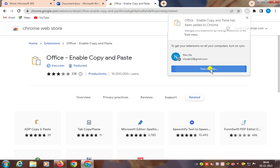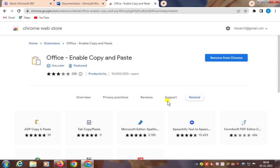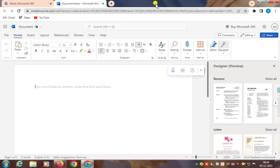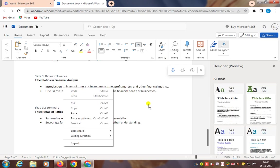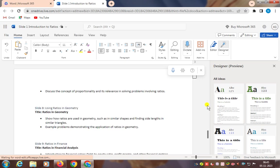Turn on sync and confirm. Now you can paste these 10 slides into the Word document. Here you see we have pasted all 10 slides.